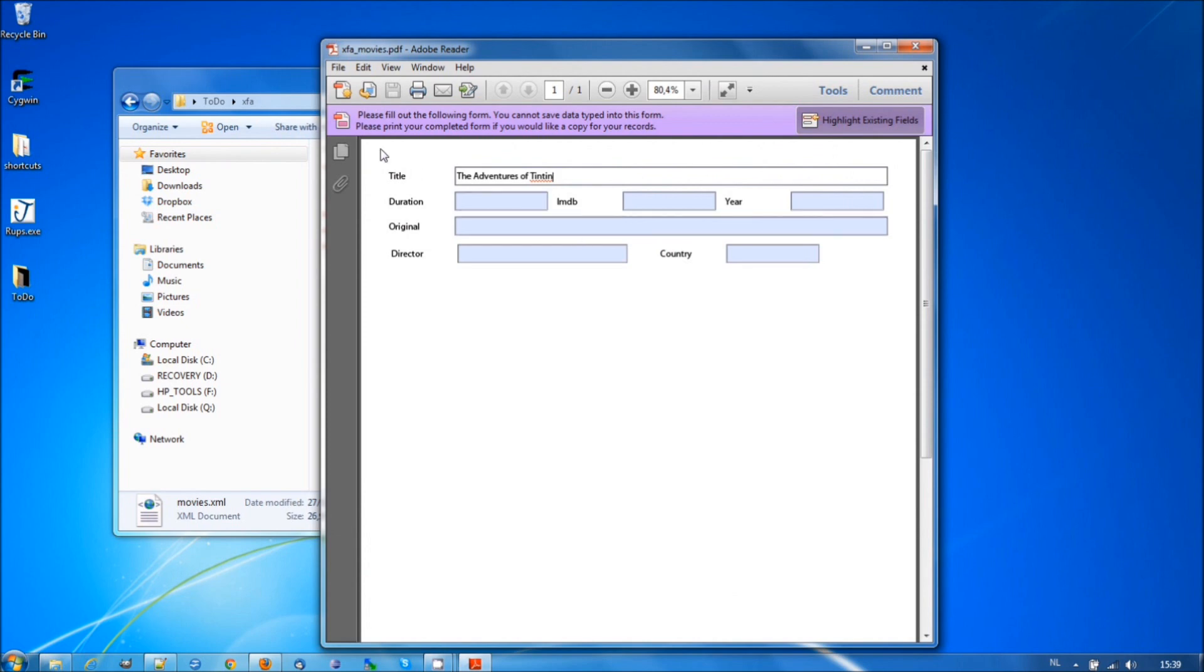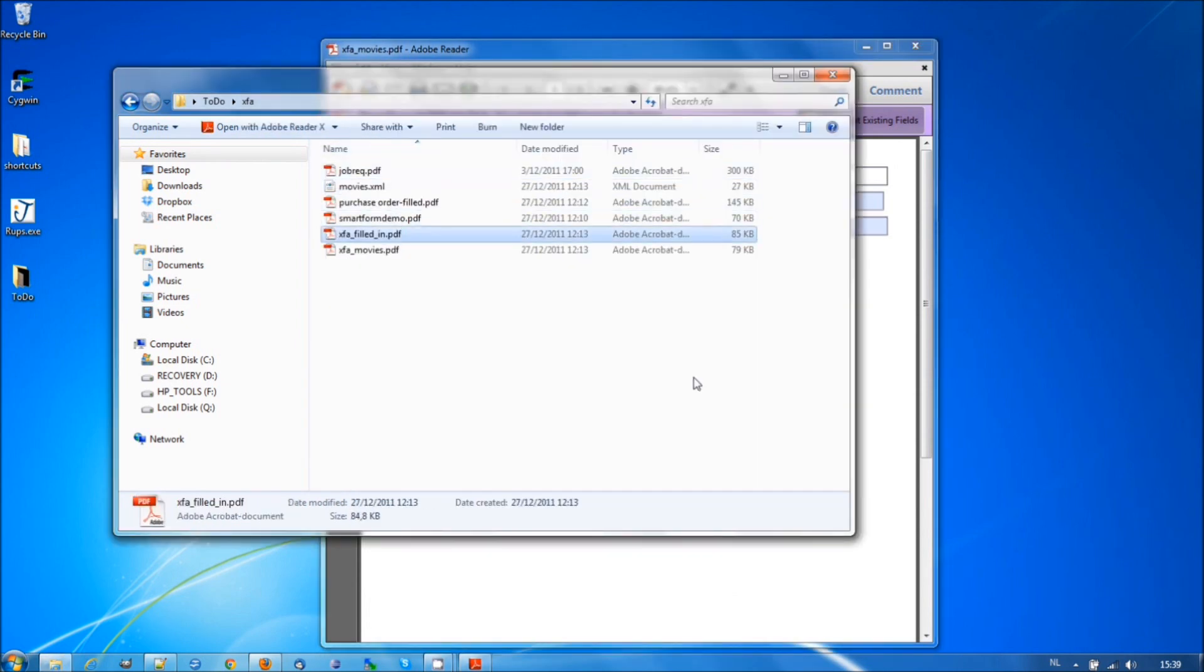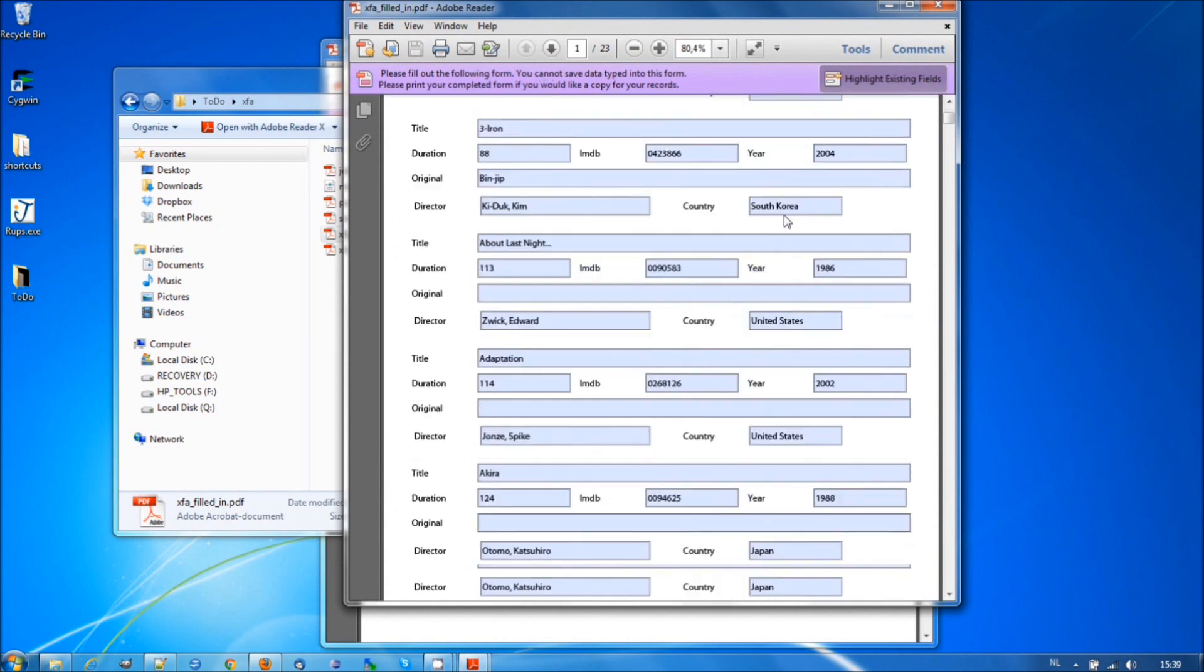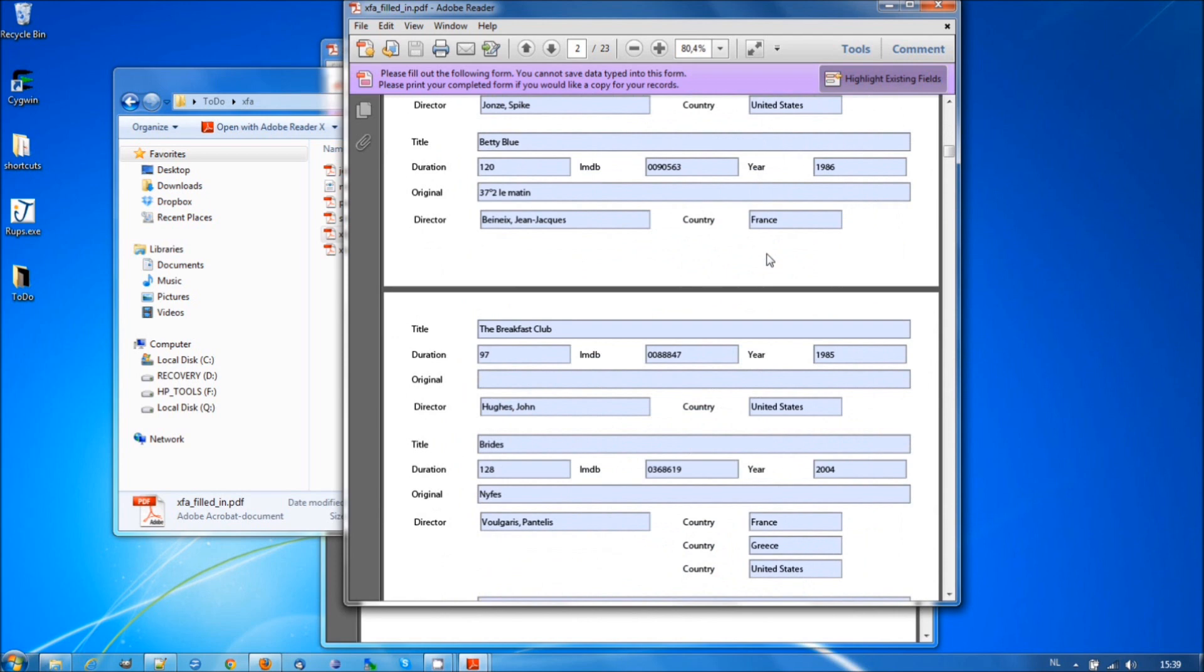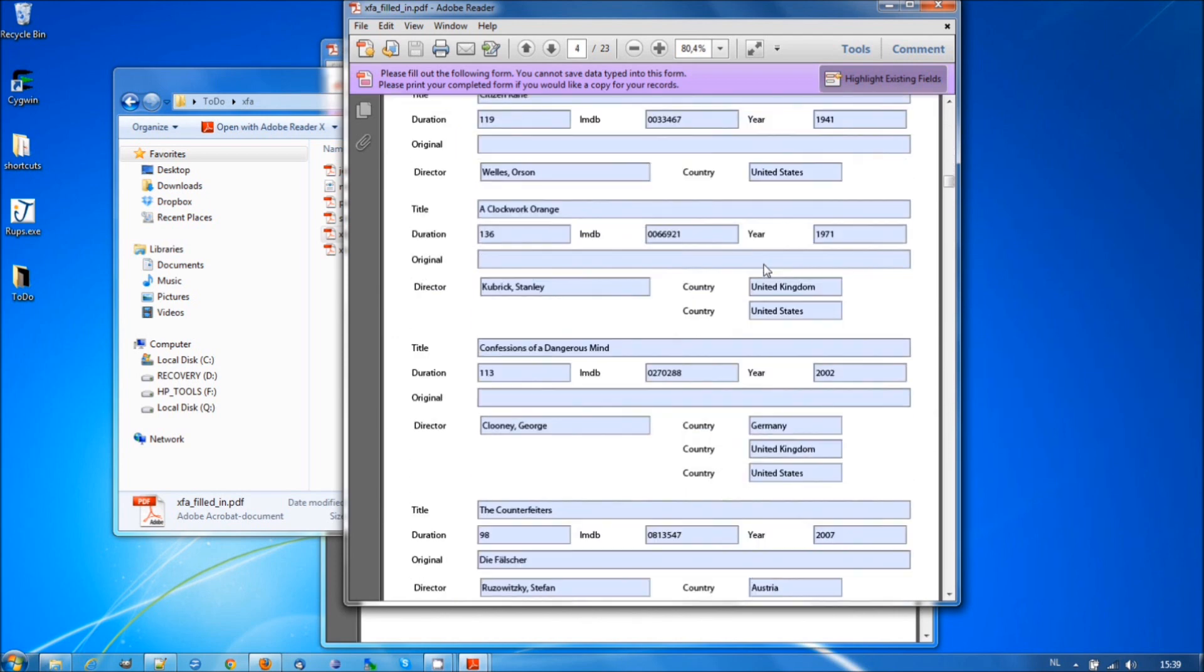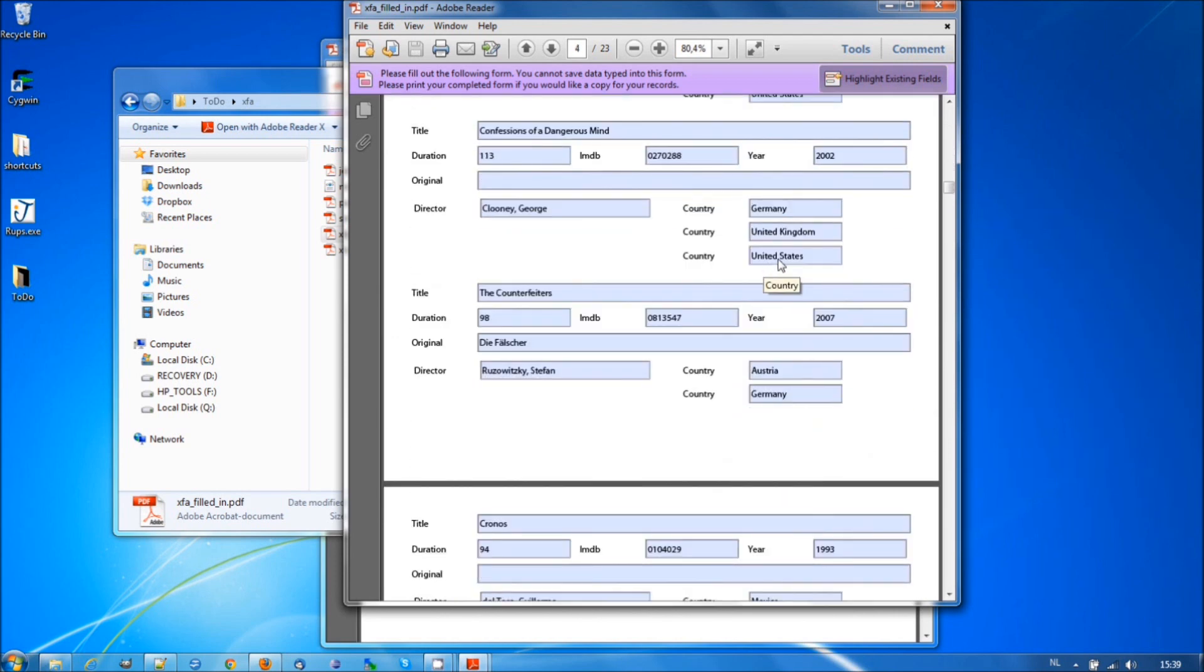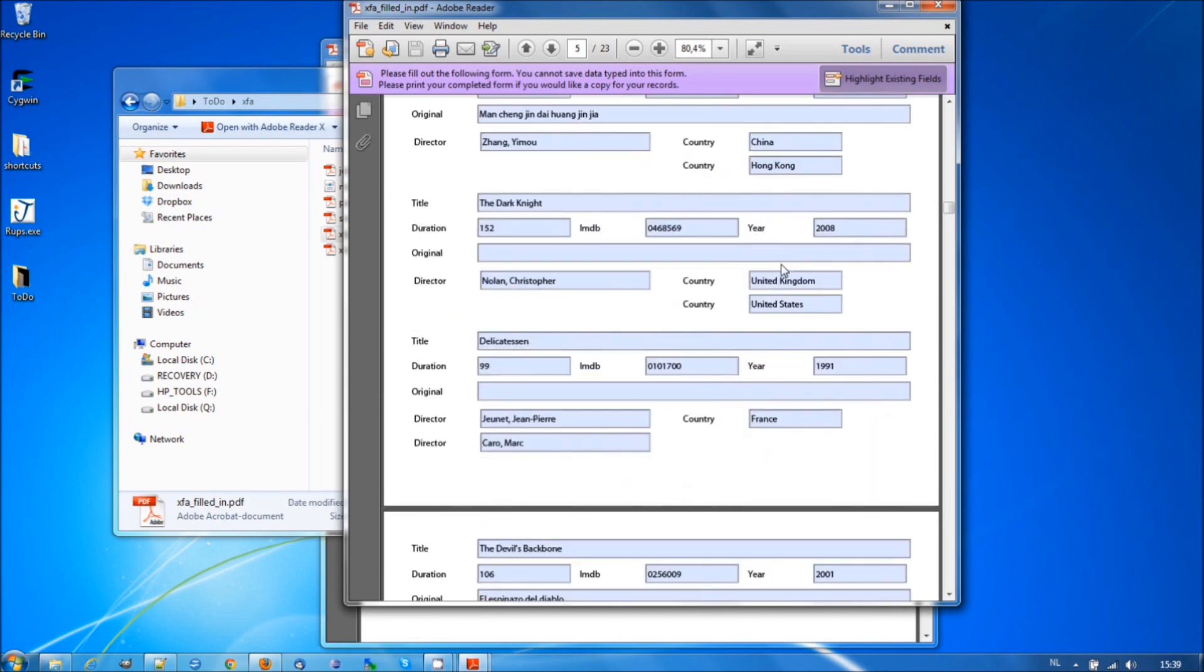The result will be another PDF, XFA filled in. And you can see that instead of one page, there are now 23 pages with the 120 movies. And if there's more than one country where the movie is produced, then this part is repeated. Or if there's more than one director, then this part is repeated.